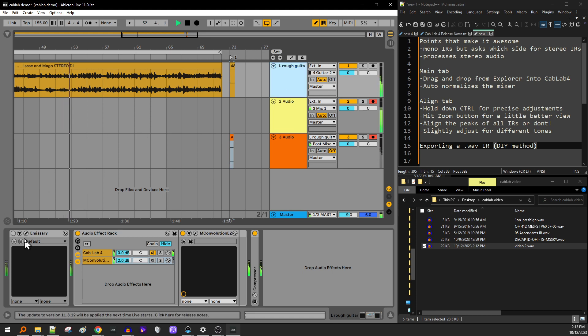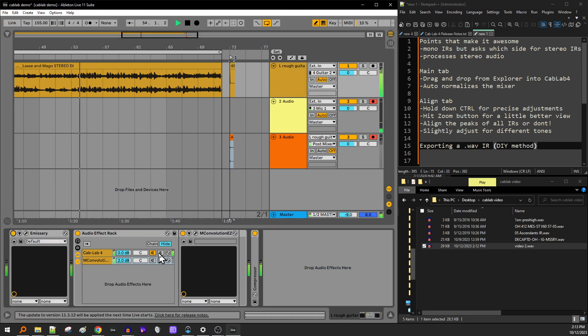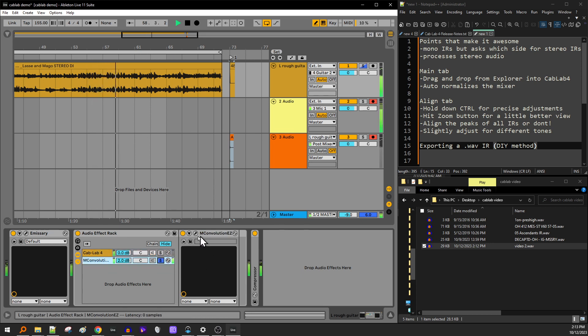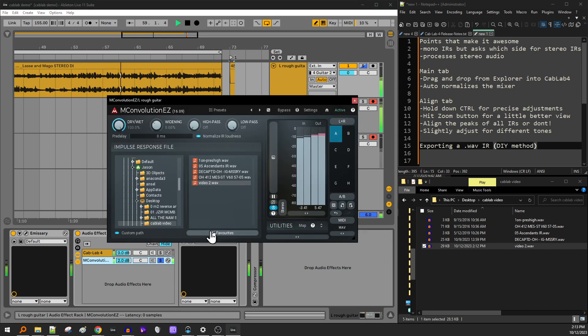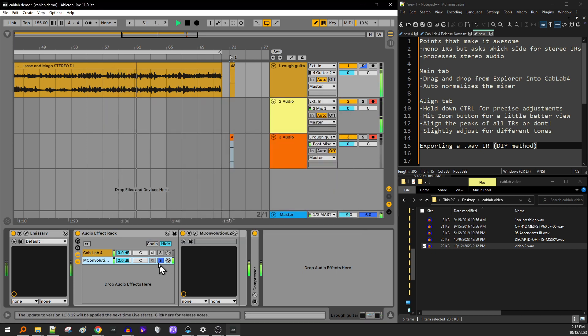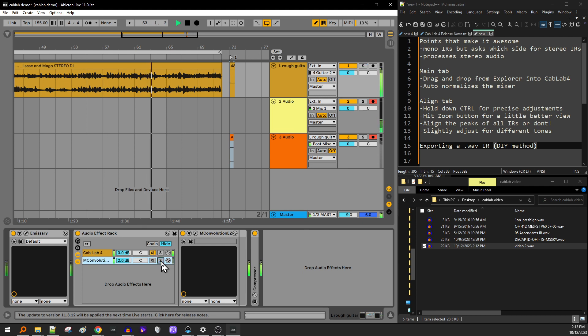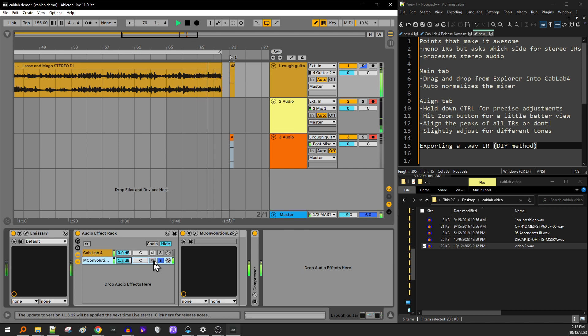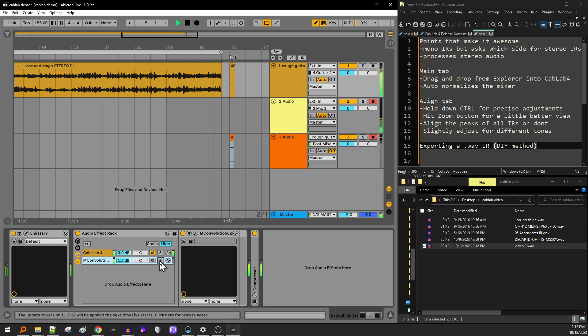Got to turn on the amp. So this is cab lab right now. And then here's the M Convolution Easy loaded with the IR that I just made. Might be a little too loud. I turned it up earlier. Hold on. So there you go.